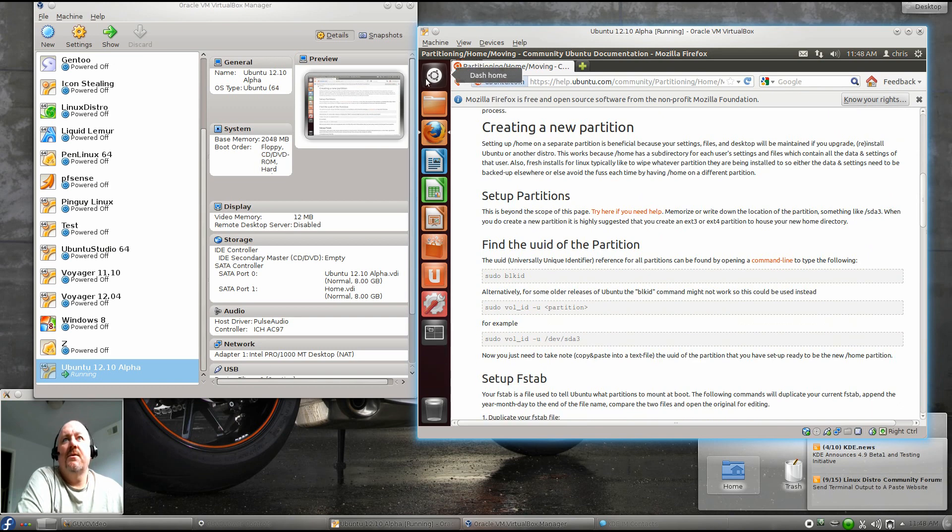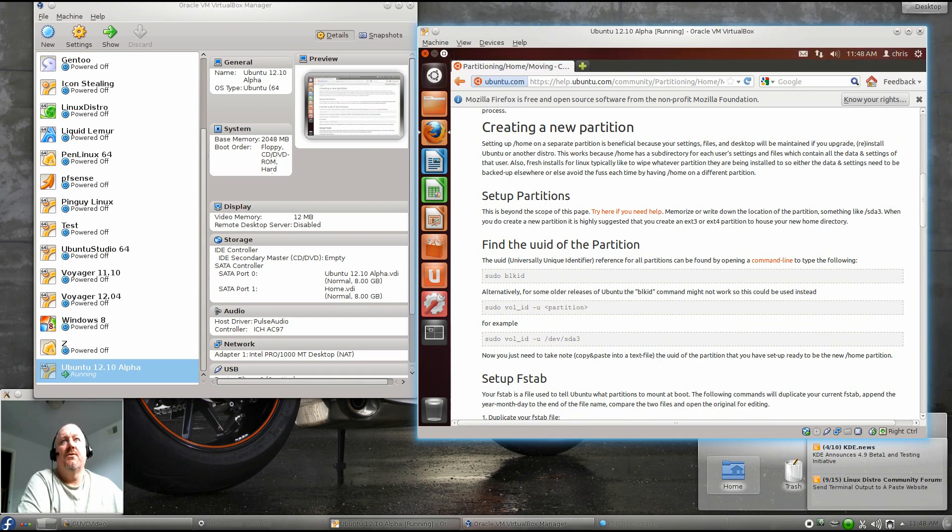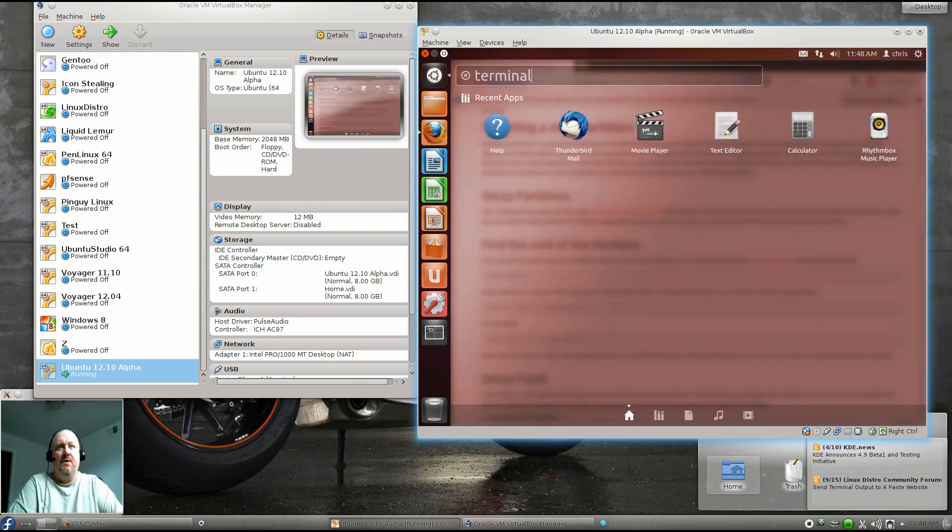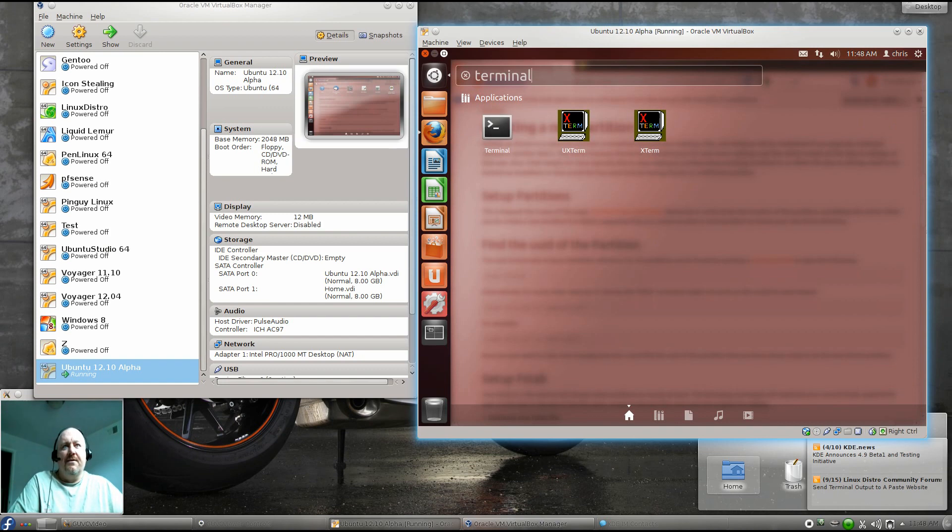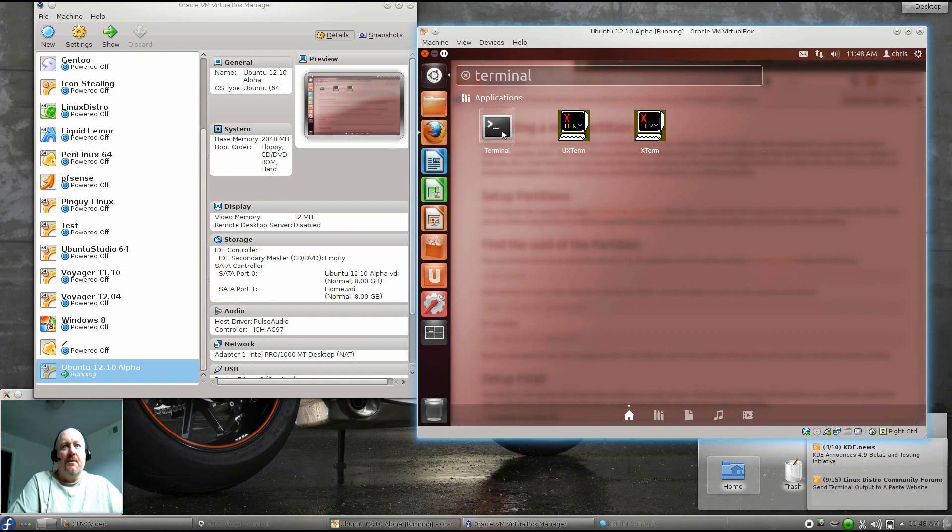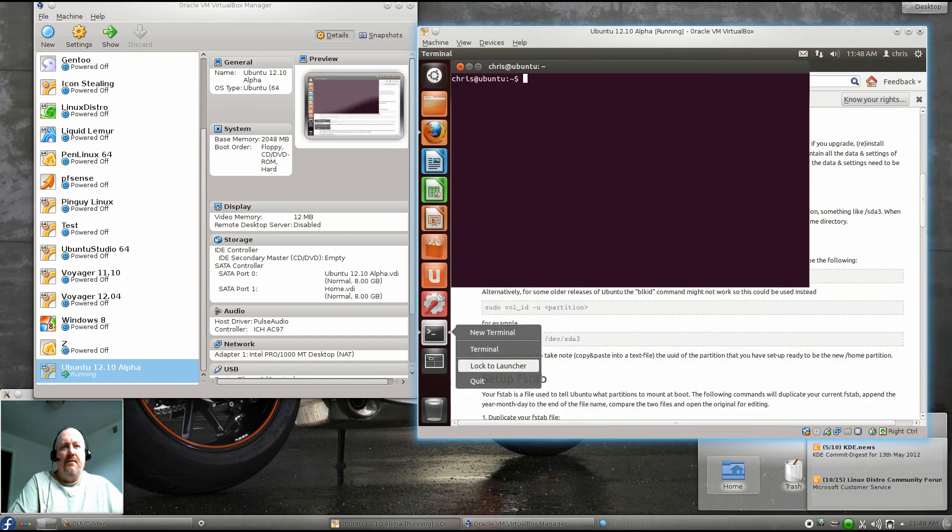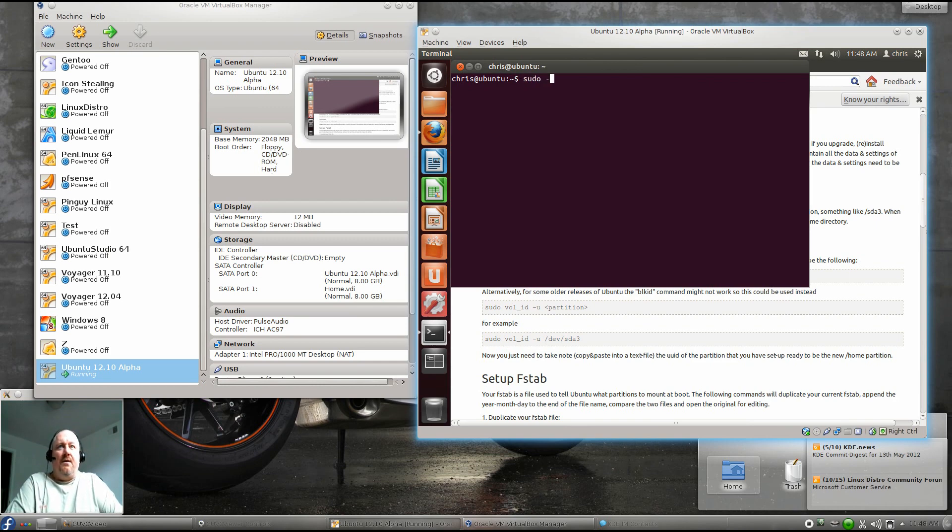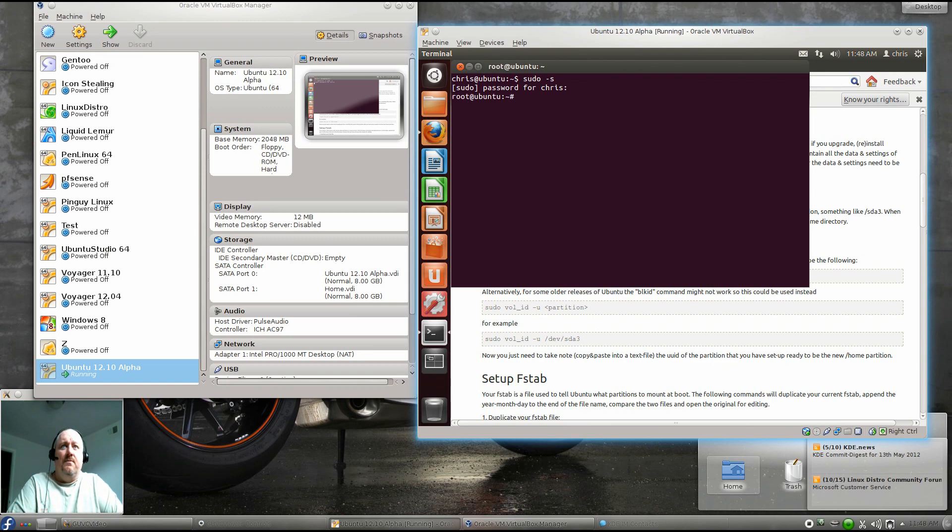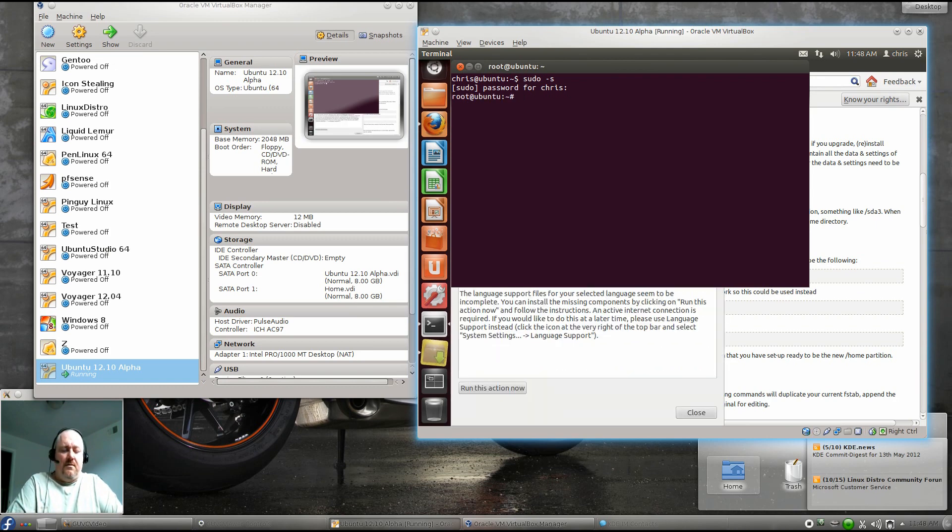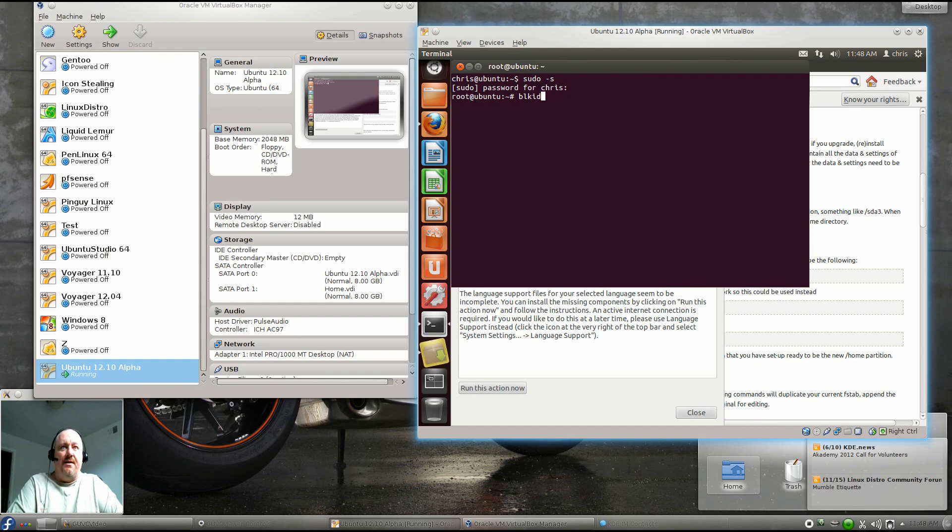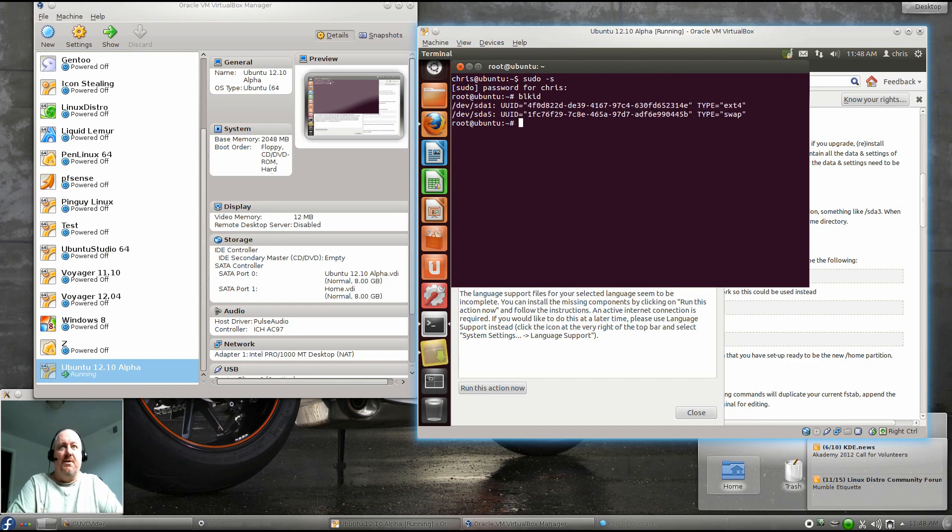We're going to go ahead and pull up a terminal, because I like to do everything from the command line. We're going to go ahead and lock it to our launcher. And we need to be root here, so we'll do a sudo. The first thing that we're going to do is we're going to do a BLK ID because we need the block IDs of our drives. And right now we only have SDA.